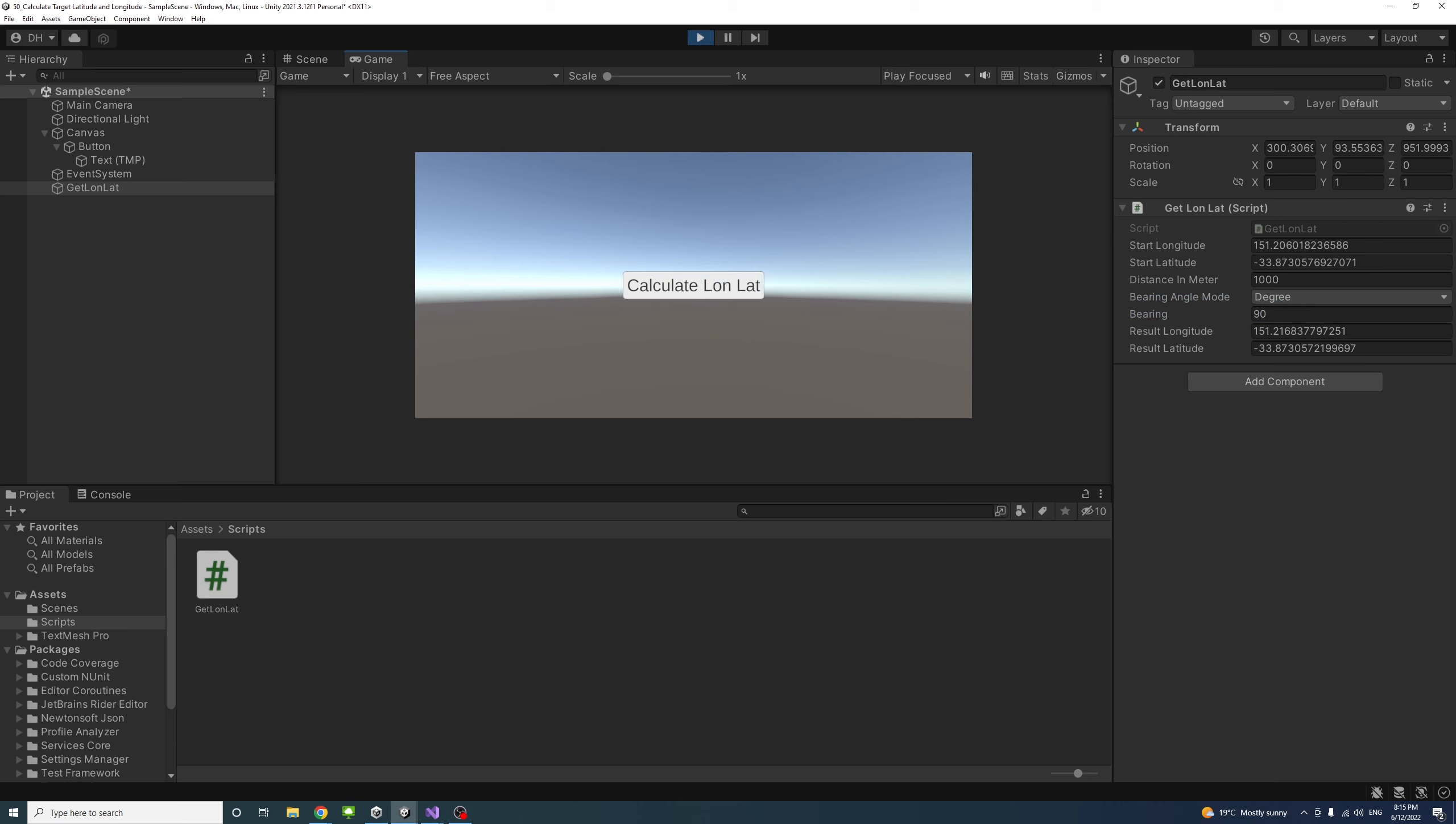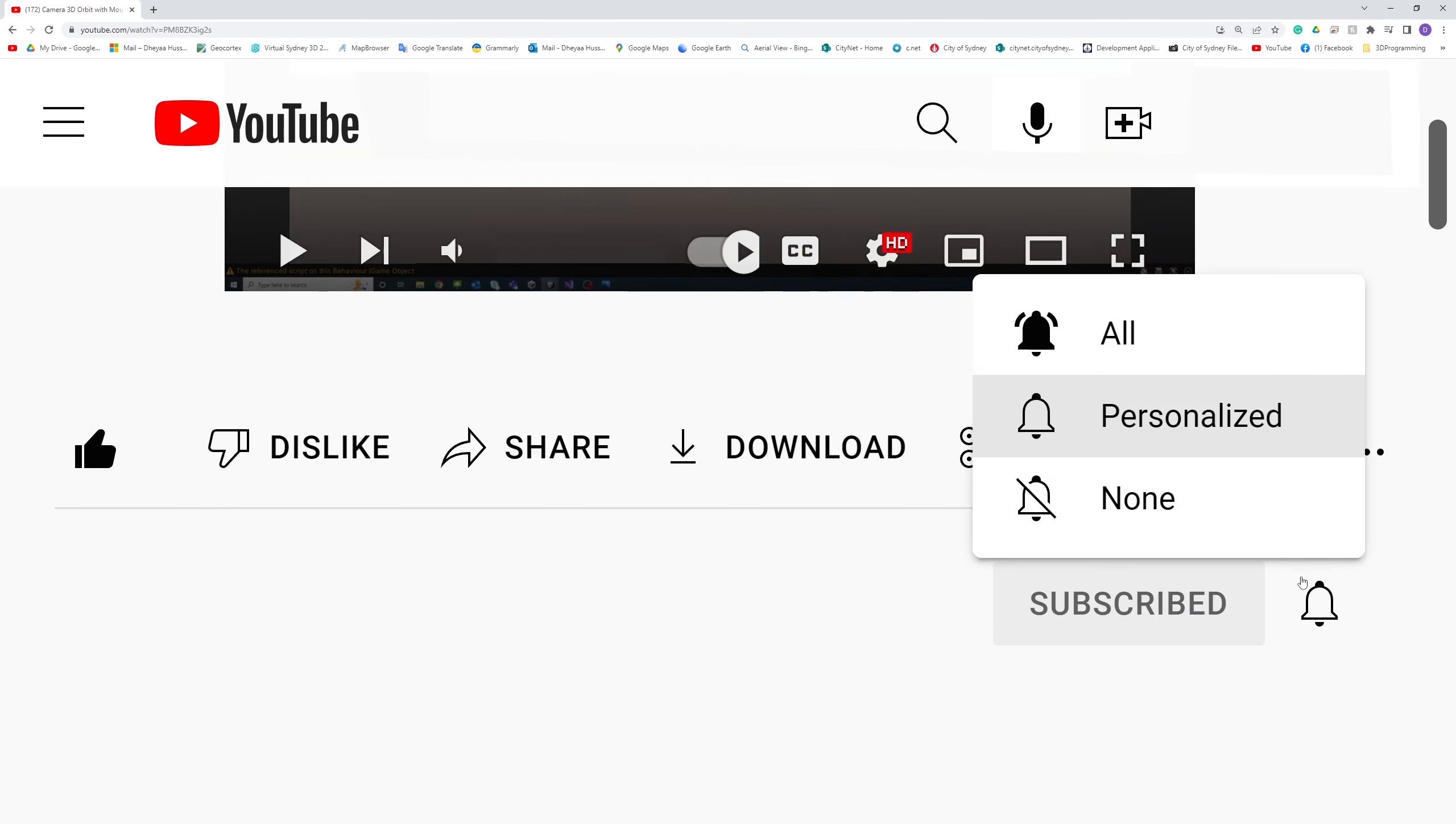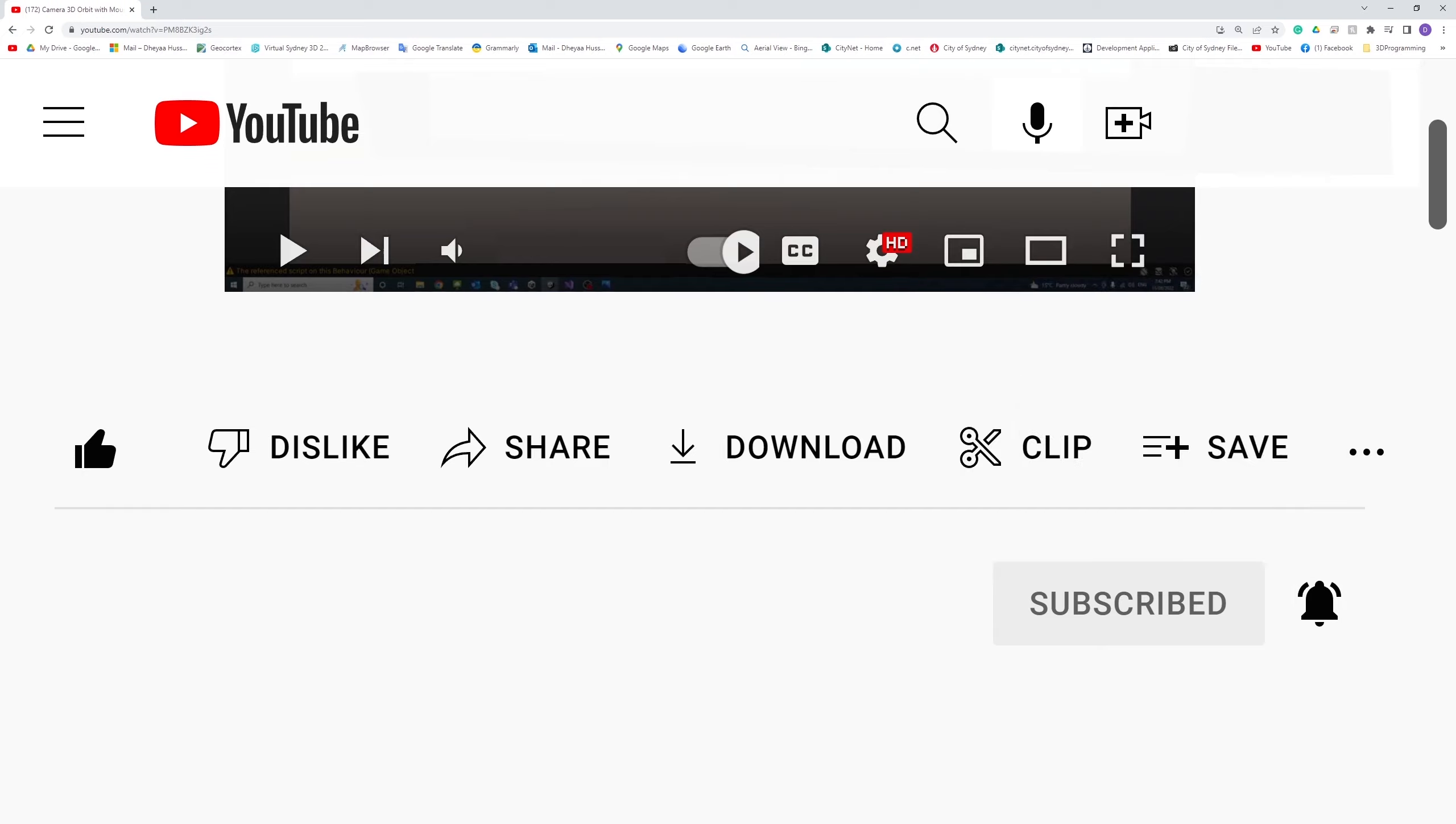That's it. This is how we can calculate target latitude and longitude from a start point, distance, and bearing using C sharp in Unity. Thank you. Please like, subscribe, and click the notifications button to help me make more videos like this.